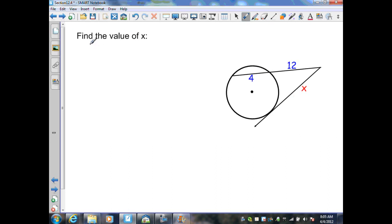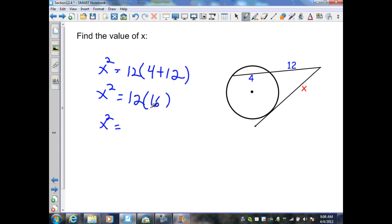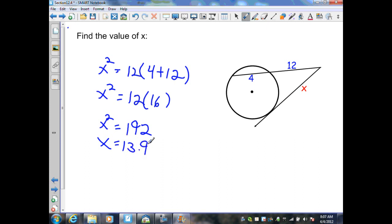In this example, they want me to find the value of x. I have a secant and a tangent that intersect at a point outside the circle. From theorem 12.12, the tangent segment is squared: x squared equals 12 times the sum of the secant segment lengths, 4 plus 12. Simplifying, x squared equals 12 times 16, which is 192. Taking the square root of both sides gives x equal to 13.9 units.